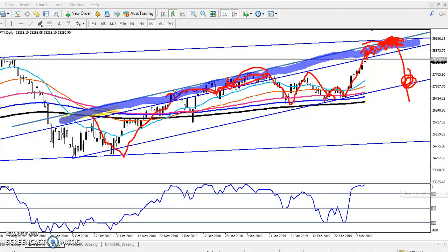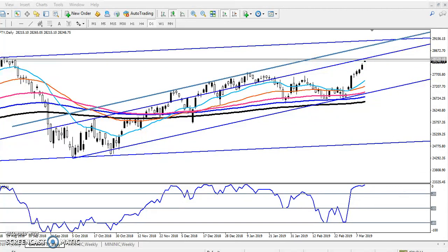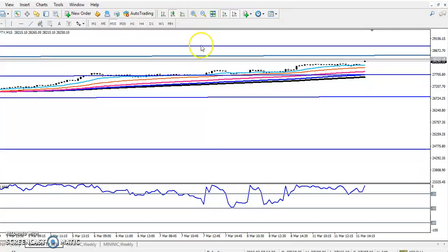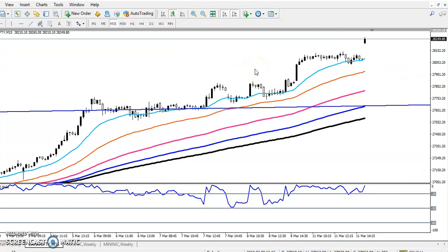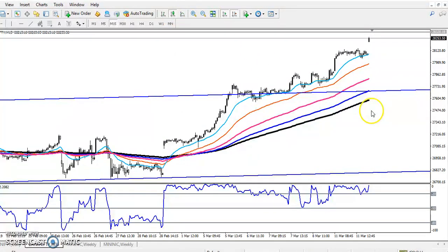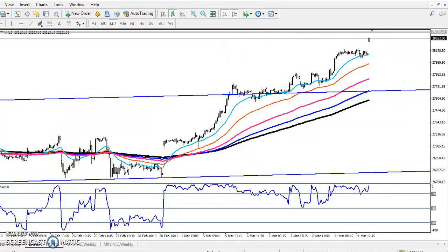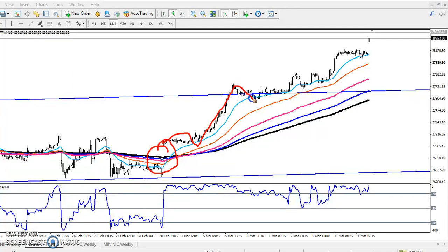Now, where is our entry point? If you want to enter Bank Nifty, we need to look at the 15-minute chart. Right now on the 15-minute chart, Bank Nifty is following the 20 moving average. You can see they are creating higher highs and higher lows after breaking the 200 moving average. The price is clearly following an uptrend, and the moving averages are arranging sequentially.